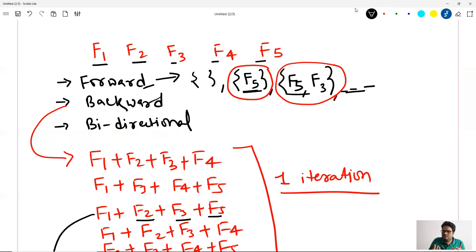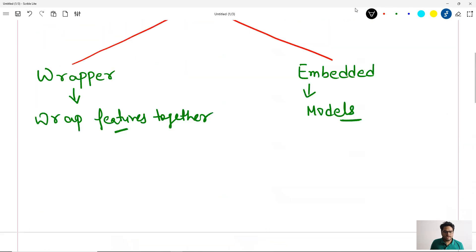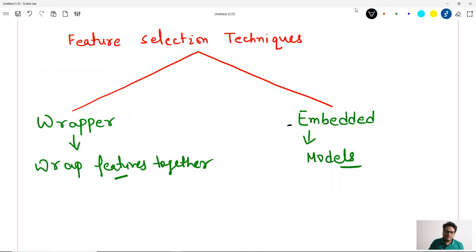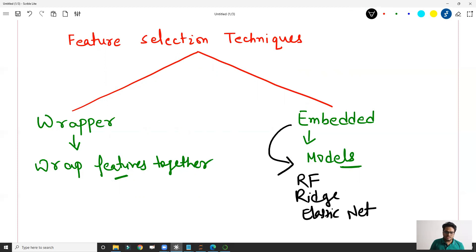In both forward and backward examples, you are wrapping multiple features inside a kind of wrapping paper and sending them to the model to decide which combination works best — hence these are called wrapper-based techniques. Bi-directional is a combination of forward and backward where the model can drop or add features based on need. In embedded method, the model is actually trained and while training it finds out which feature is working best — for example random forest, ridge regression, or elastic net.